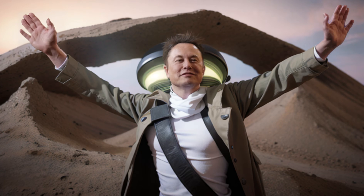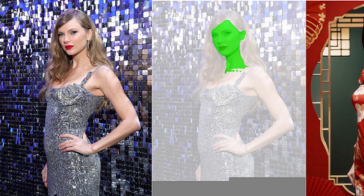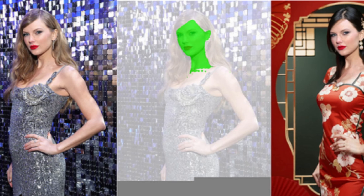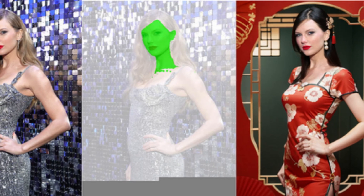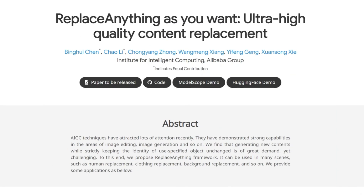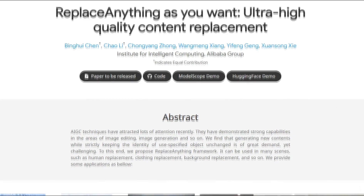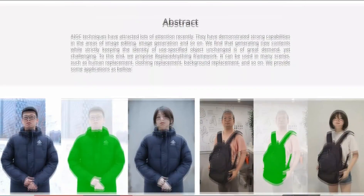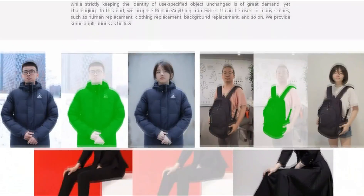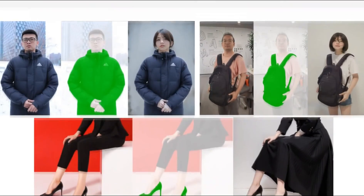Hey everyone! In this quick video, I've got something super exciting to share. A brand new AI model that lets you seamlessly replace any part of an image. The Institute for Intelligent Computing, Alibaba Group, recently shared an incredible paper titled 'Replace Anything As You Want: Ultra High Quality Content Replacement.'